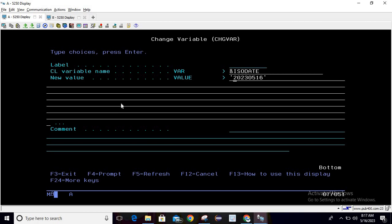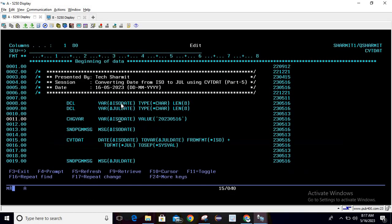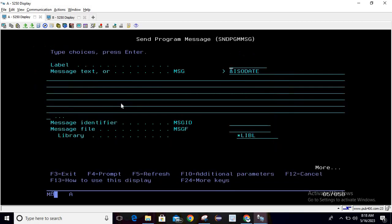After that you can see that we are printing this value as it is. I'm using the send program message command, so just write sndpgmsg and then pass the variable here.